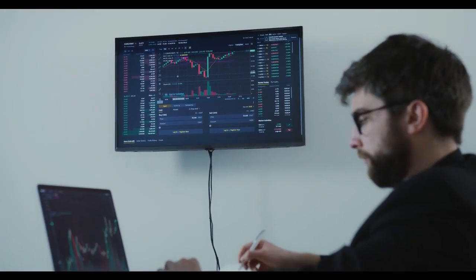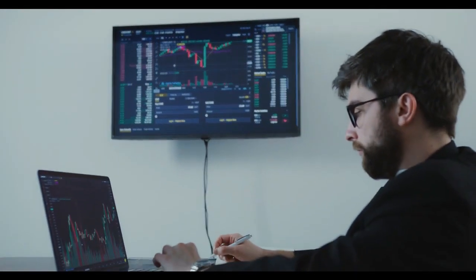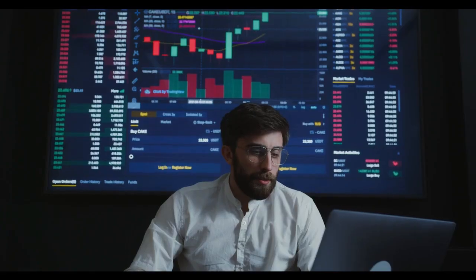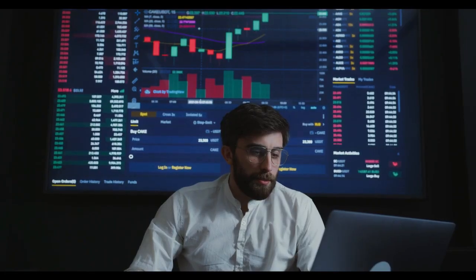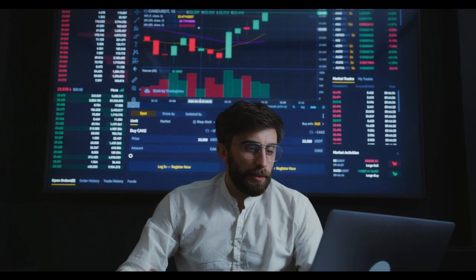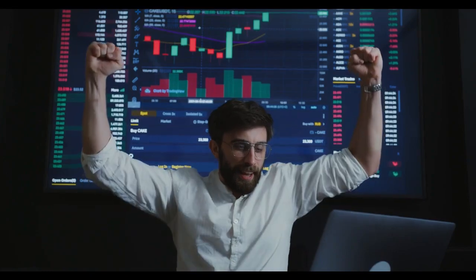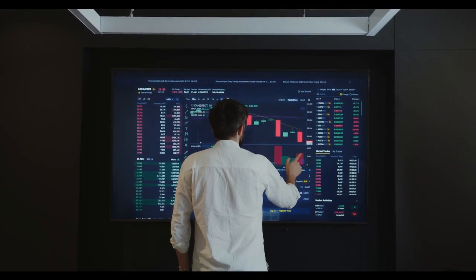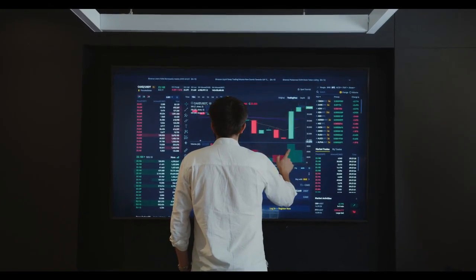However, throughout the same time period, Bitcoin is struggling to keep above the key $24,000 mark. At $24,100, Bitcoin is the most popular cryptocurrency.